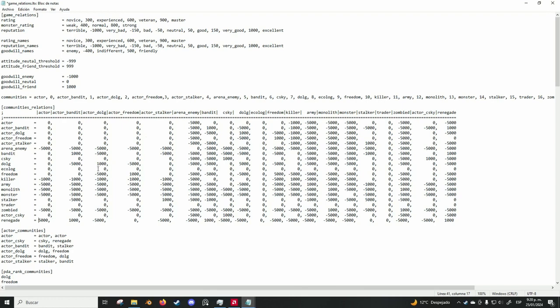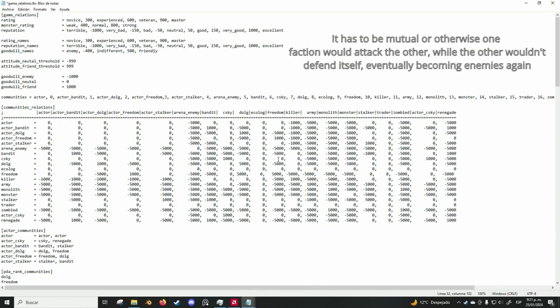The same applies with every faction, and also you can change the relationships between every faction. For example, if I wanted freedom not to attack duty, I would just go here, and delete this, and they will not attack. However, duty will attack freedom unless I change this.